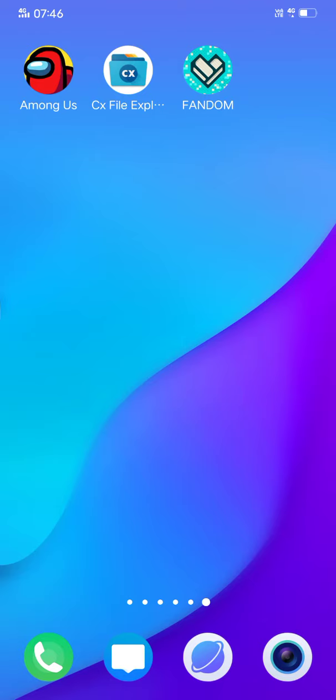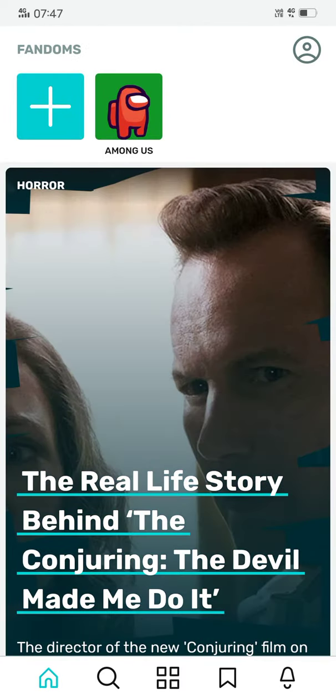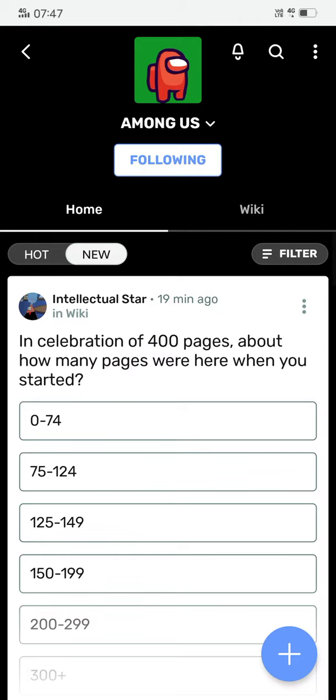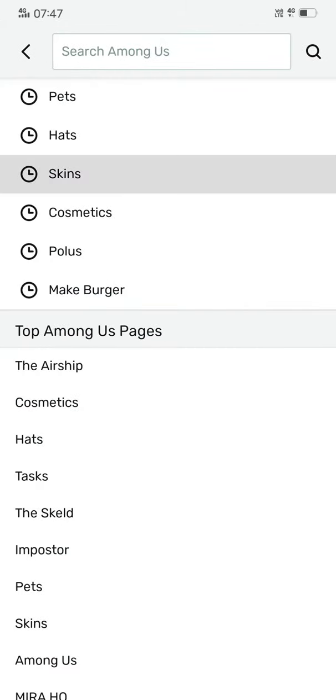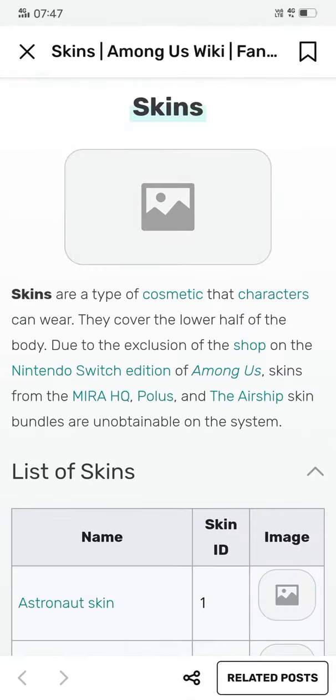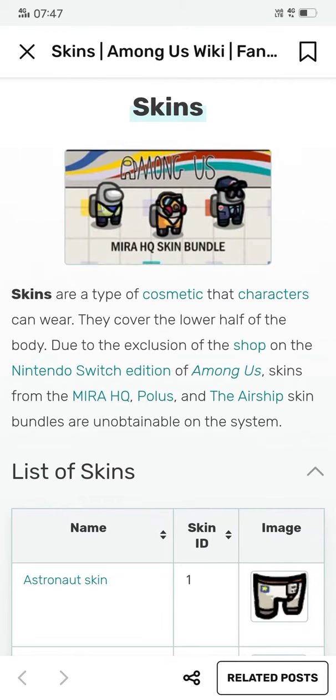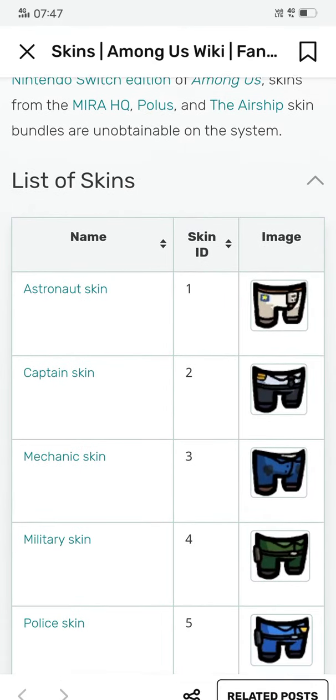First open it, then open Among Us, then search skins. Here they have the list of all the skins available in Among Us and their respective skin IDs.